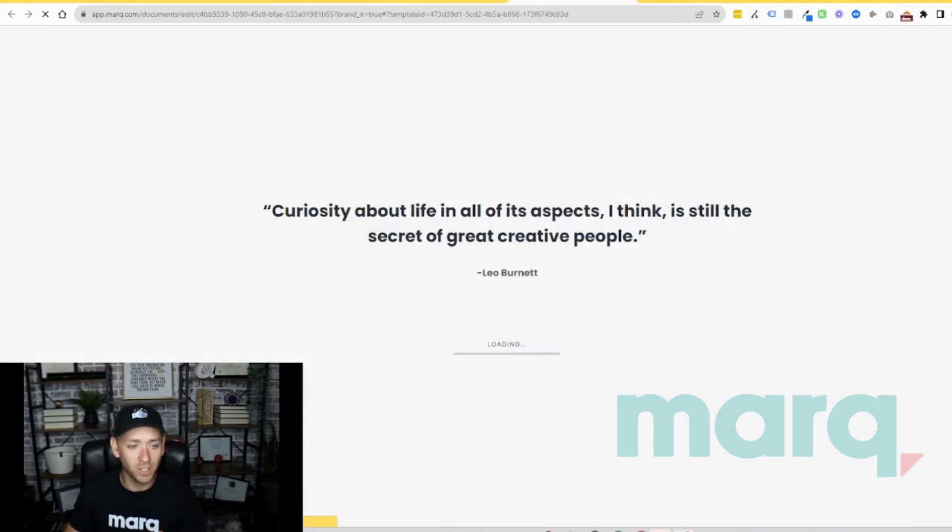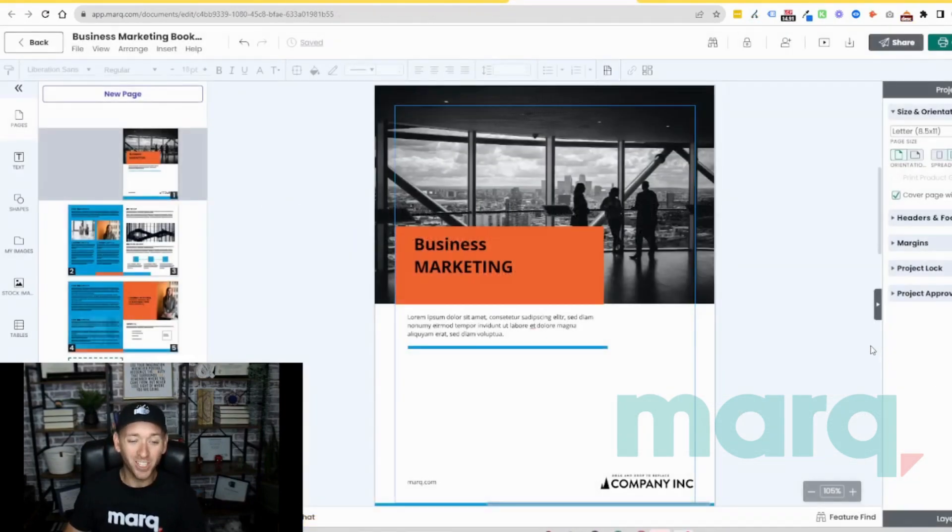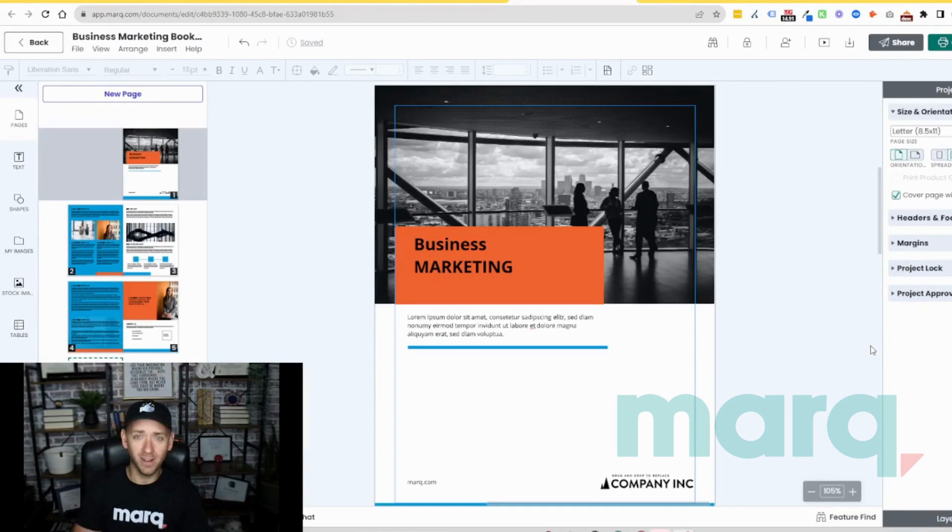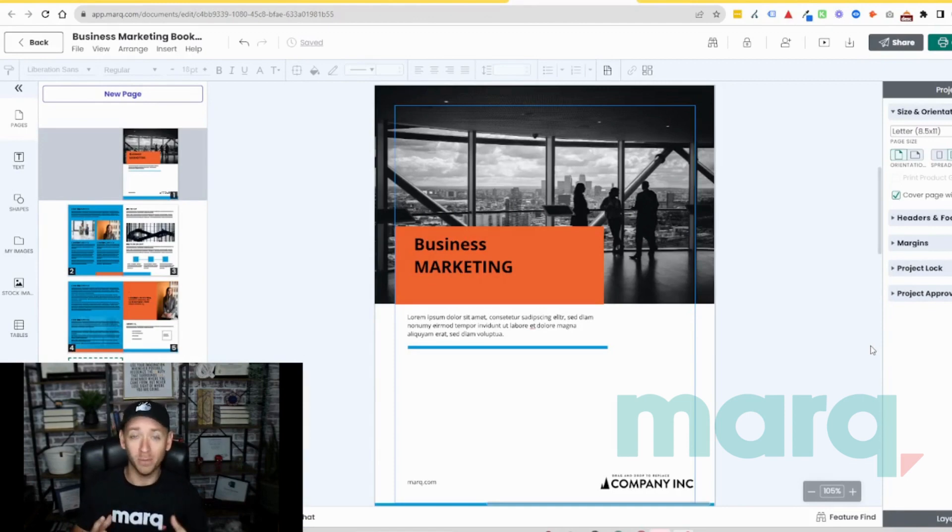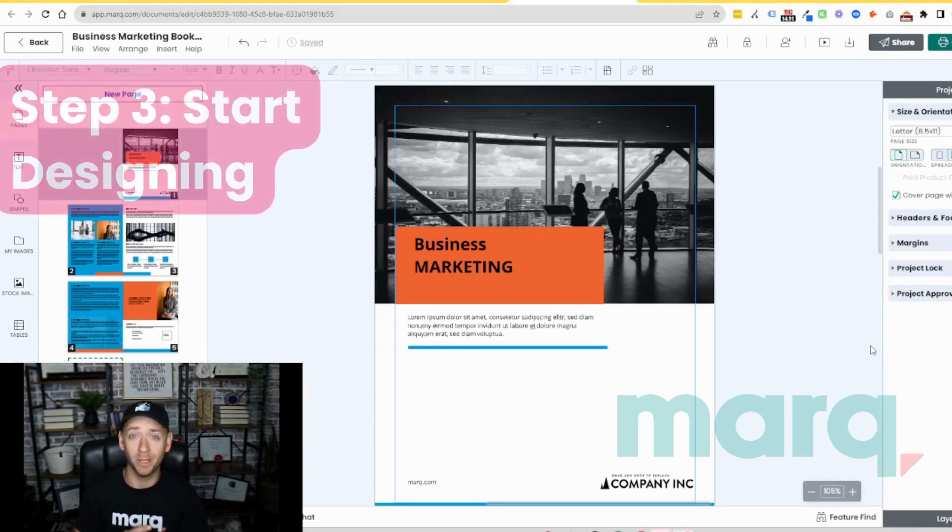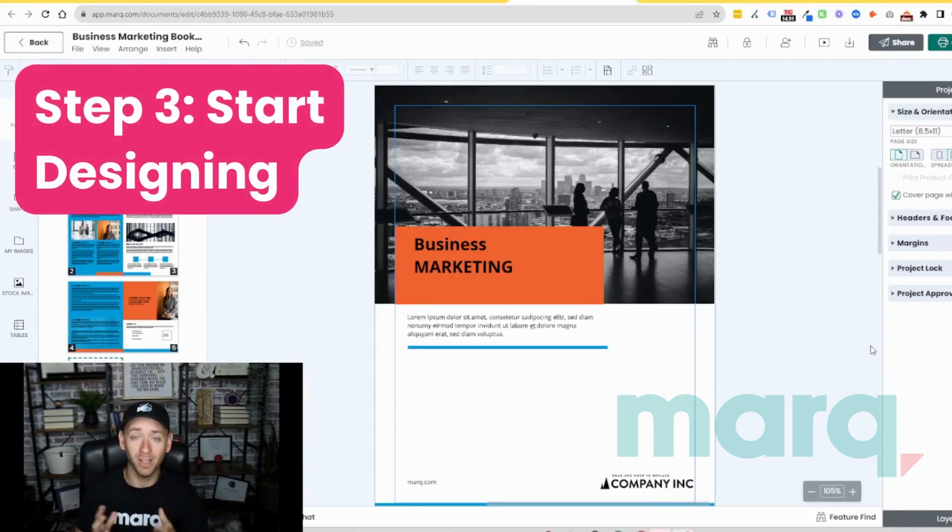We're going to give it just a second to load. And just like that, we now have a cover and four pages to a booklet already made that we can now edit, which brings us to step three, the fun part, start designing.